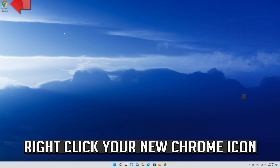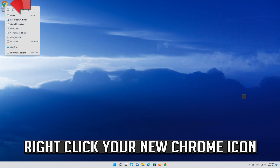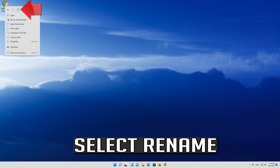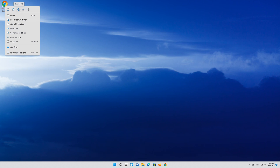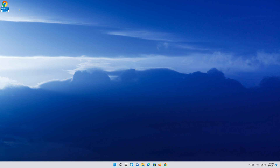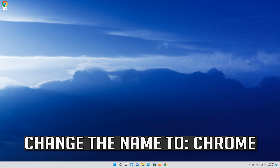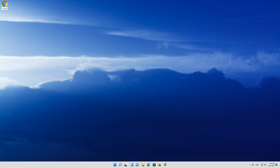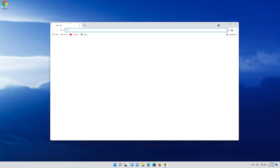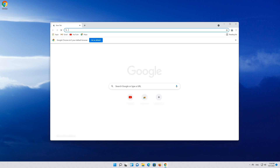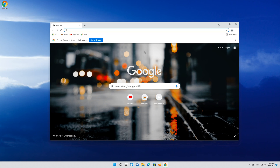Right click your new Chrome icon. Select Rename. Change the name to Chrome. Launch Chrome. Now Chrome should load.